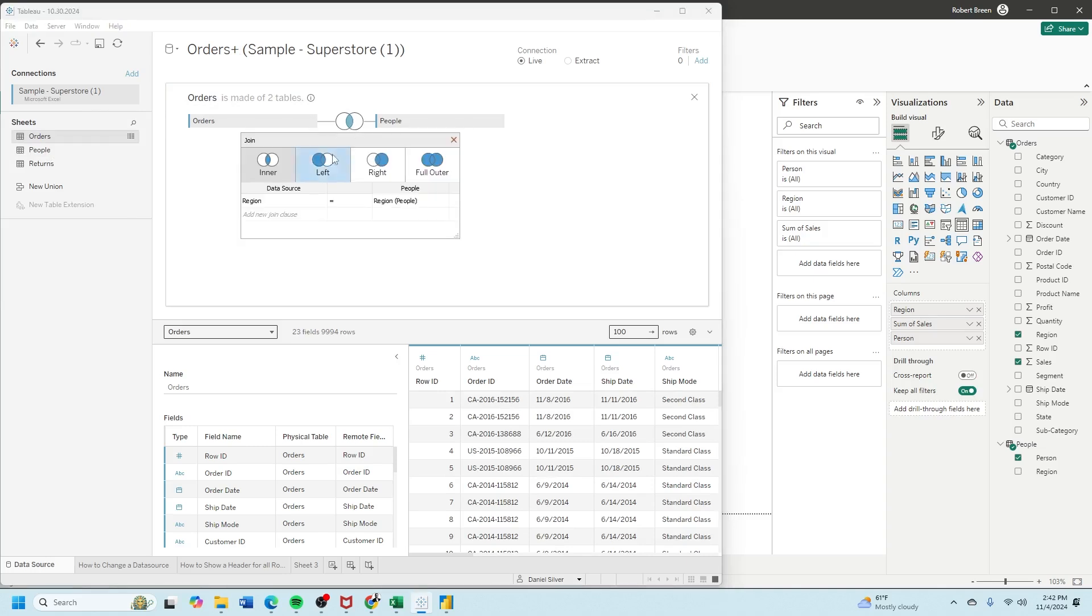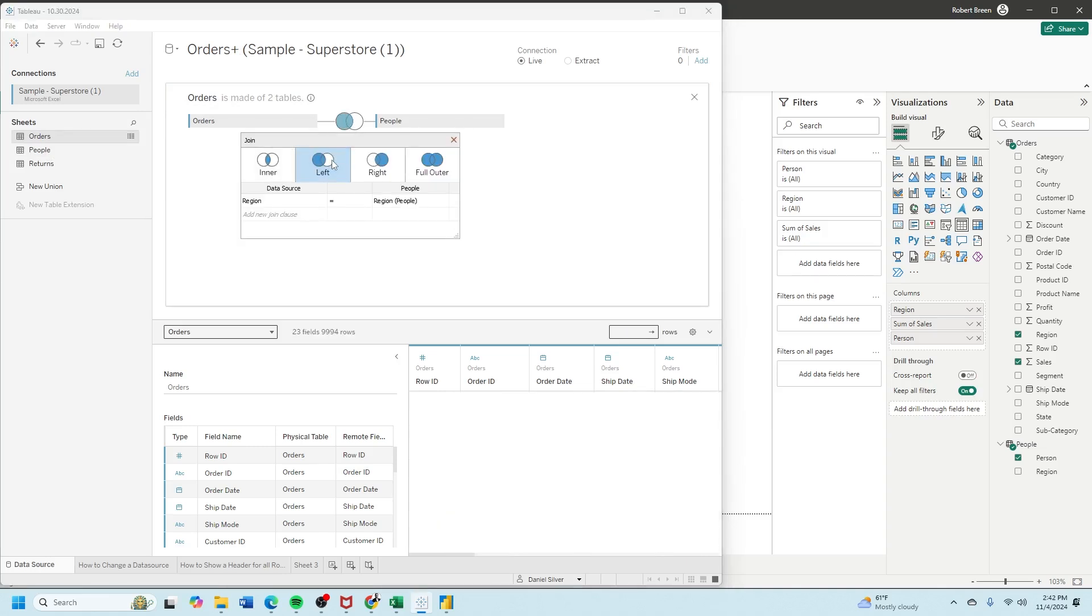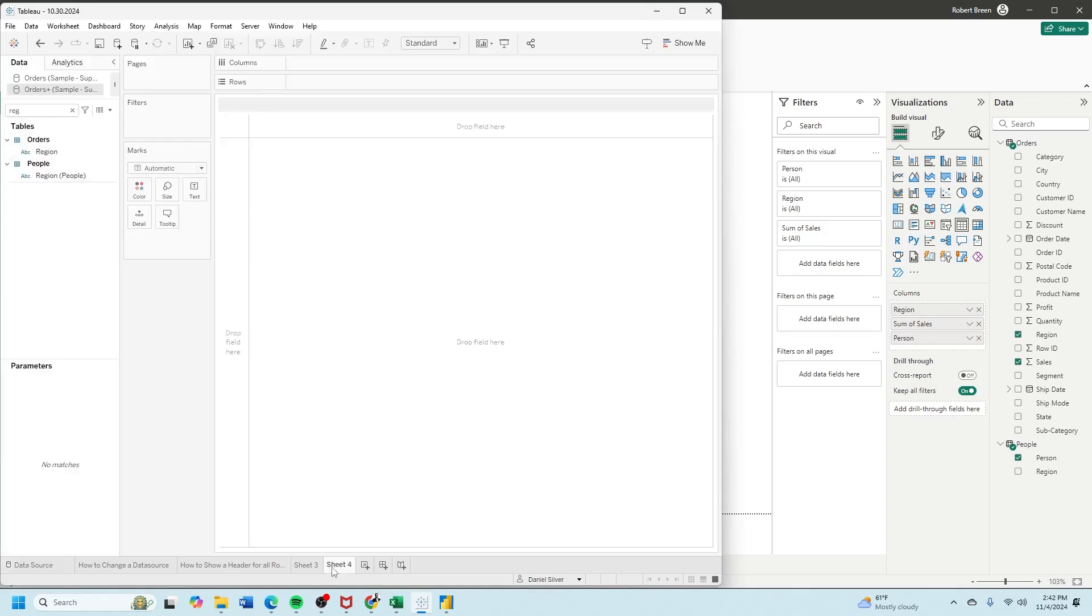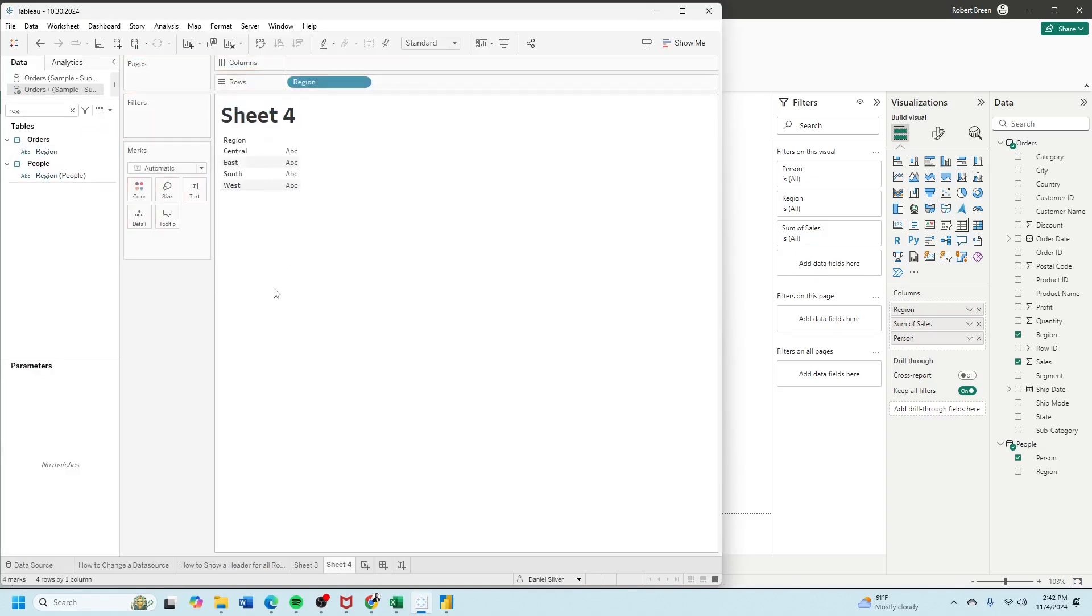I'm going to select a left join on region equals region and then navigate to a new sheet. Now I can bring in region from the orders table.